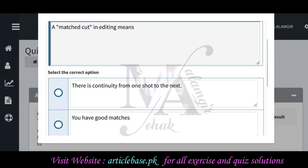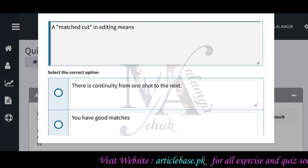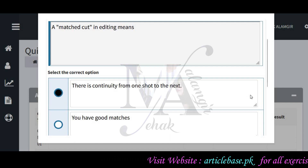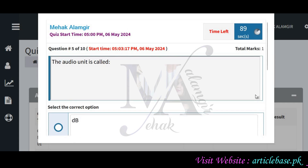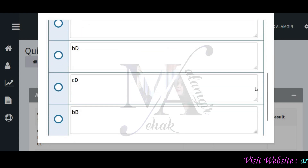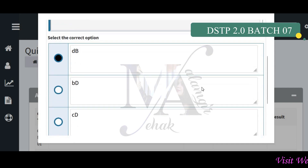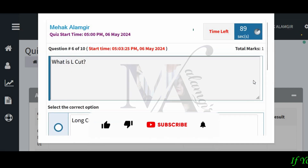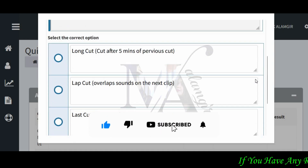What does match cut basically mean? If you need the correct answer, there is a continuity from one shot to the next. The audio unit is called DBVC, and the correct answer is the L cut — a long cut after the previous cut.